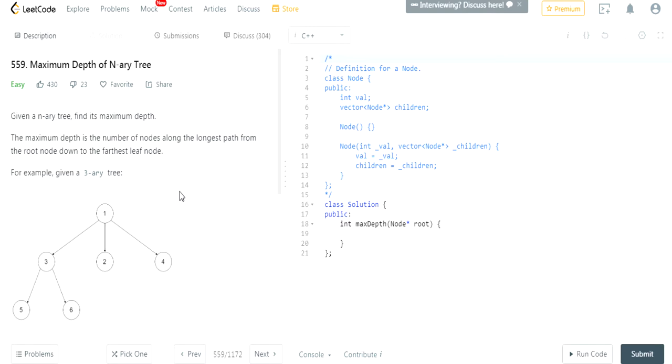Given an N-ary tree, find its maximum depth. The maximum depth is the number of nodes along the longest path from the root down to the farthest leaf node.